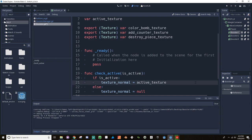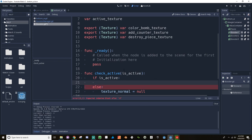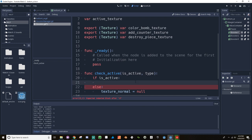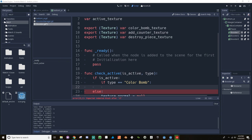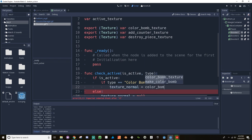Now here, if it's active, I'm going to do a check, which means I need to pass in more information. Right now the HBox Container is passing to the check_active function whether it should be active or not. I also want to tell it what it should be active as. So if is_active is true, I'll add another parameter called type. Then if type is equal to color_bomb, the normal texture is set equal to color_bomb_texture.